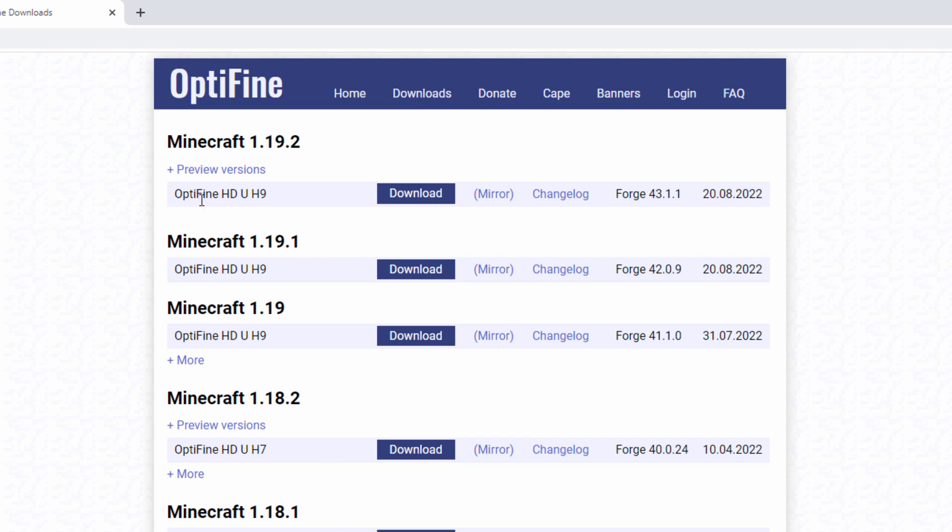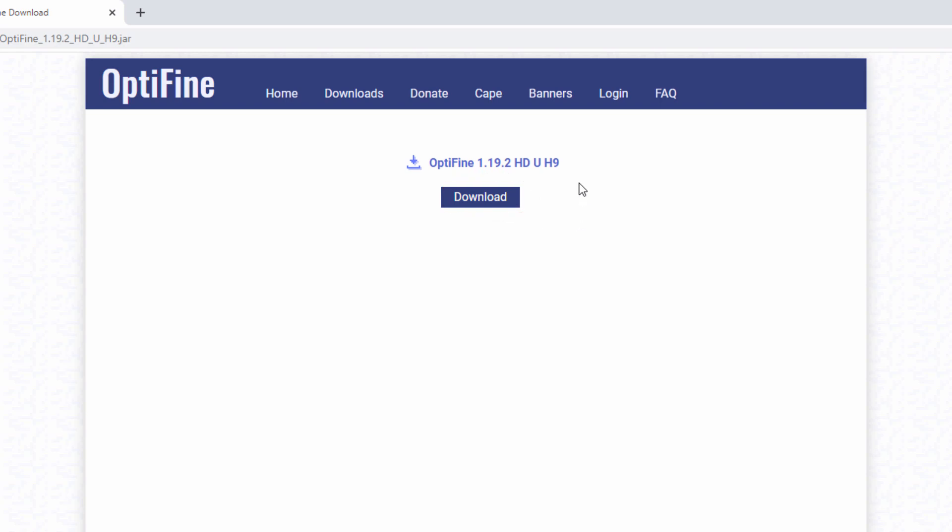Now to download this, don't use that Download button. Instead, go right here. It says Mirror. Click on this. There's an ad behind the download button. We'll just get rid of that ad by going right to the Mirror. And this takes you right to the download page, saving you a bit of a headache.